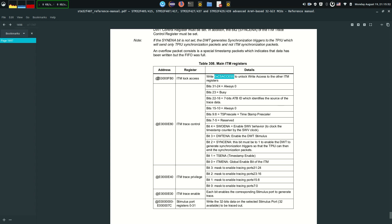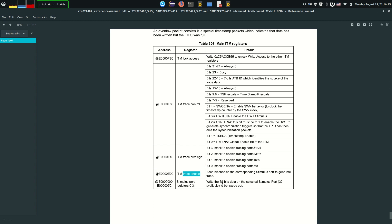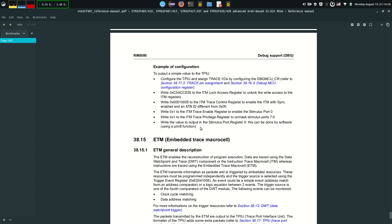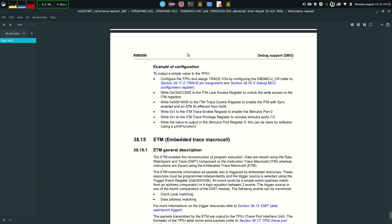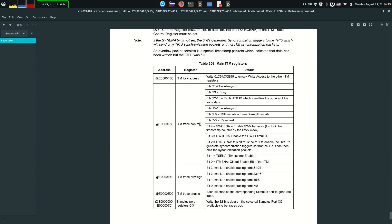Here are all the registers - it's basically just a matter of plugging the right numbers into the right registers. There's a register you have to write a specific number into to unlock all the other registers, as a safety measure since these are high addresses in flash requiring special privilege. You have trace control registers, trace privilege, multiple ports you can write to, enable bits, and stimulus ports where you write your data output. It's a big subject I'll dive deeper into later.